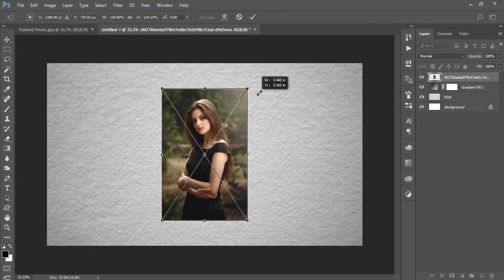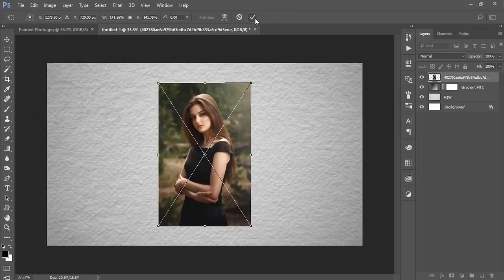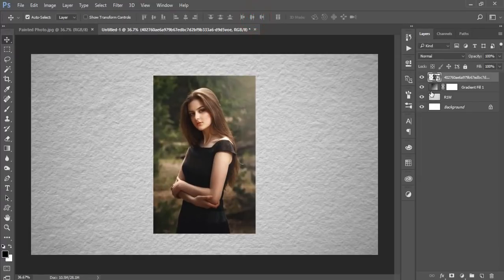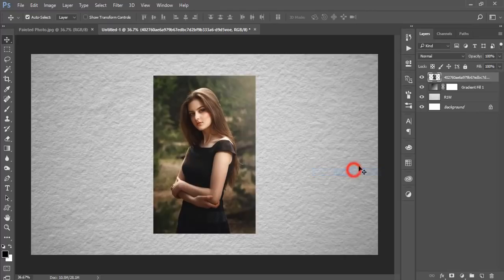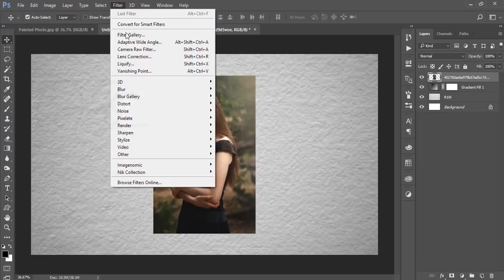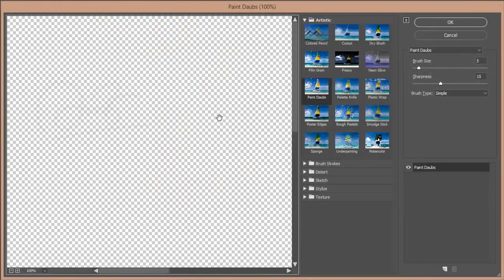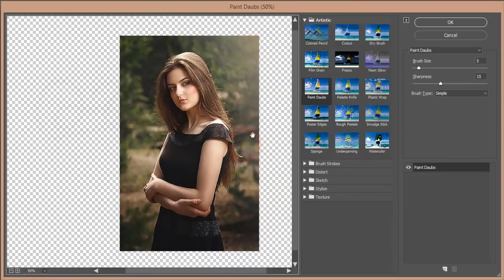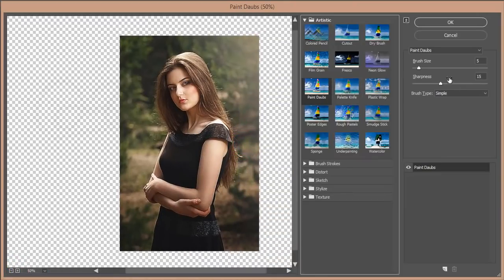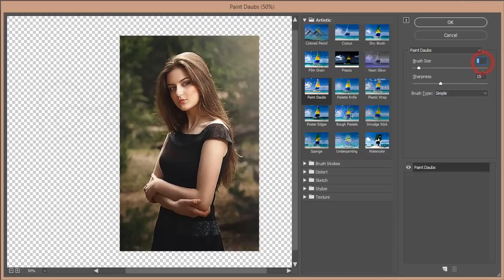Make the image a little bigger, then hit the tick button to confirm. After that, right-click the layer and select Rasterize. Then go to Filter, open the Filter Gallery, zoom it out, and find the Paint options. Set the brush size to 5 and sharpness to 15 or 20, then hit OK.